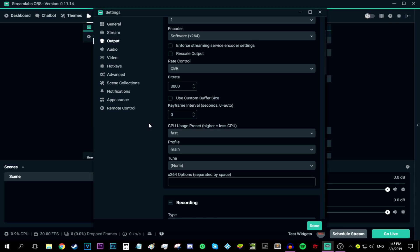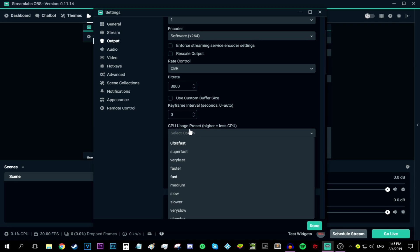Okay, now for the important bit, which is the CPU user preset. So the higher you are over here, the less CPU you're going to use. If you have a bad CPU, like a super bad CPU like a Pentium dual core CPU, then go ahead and stick with the highest you can go, which is very fast. And that's what I recommend.